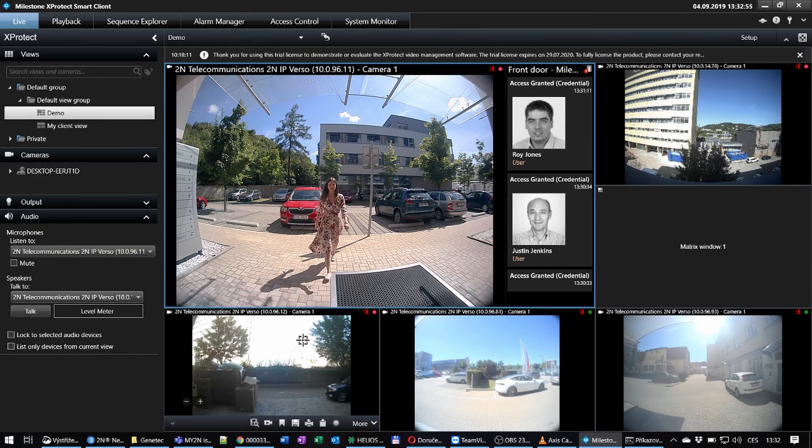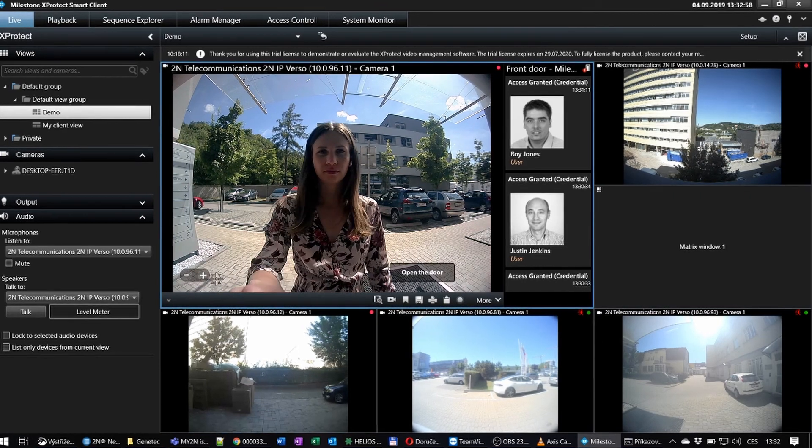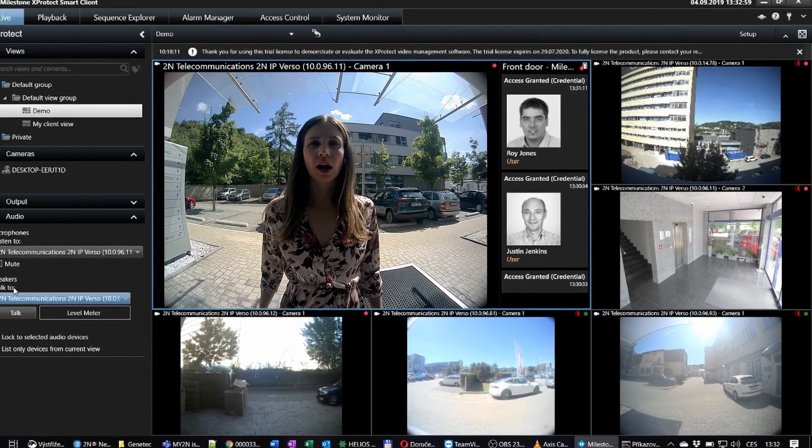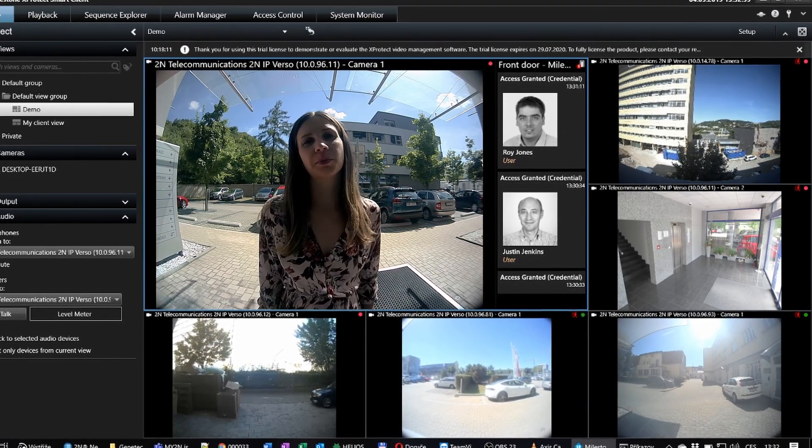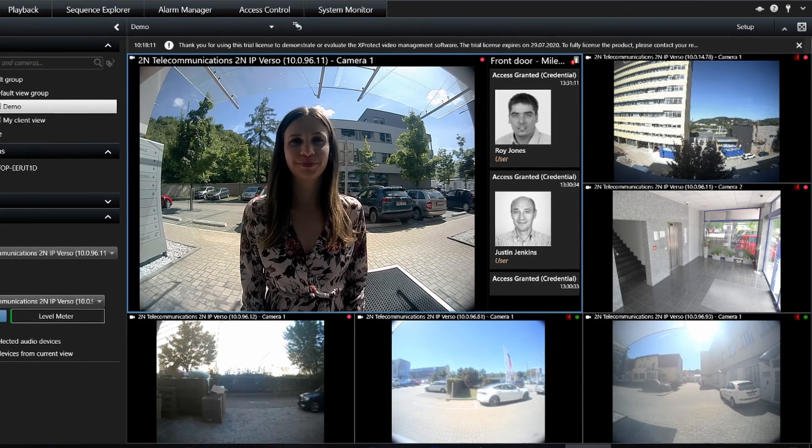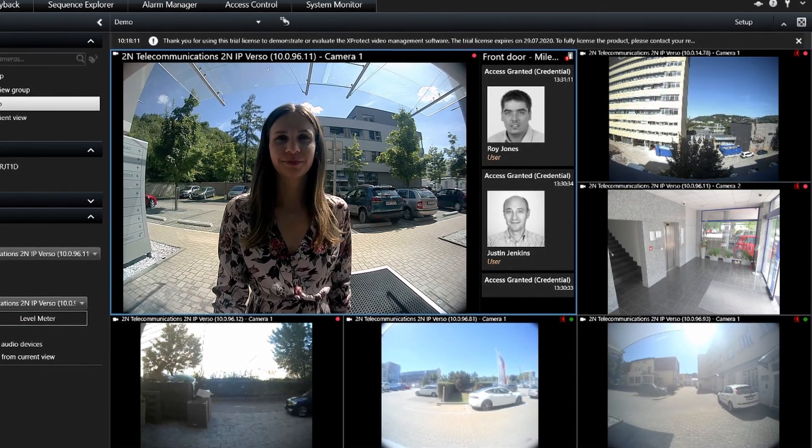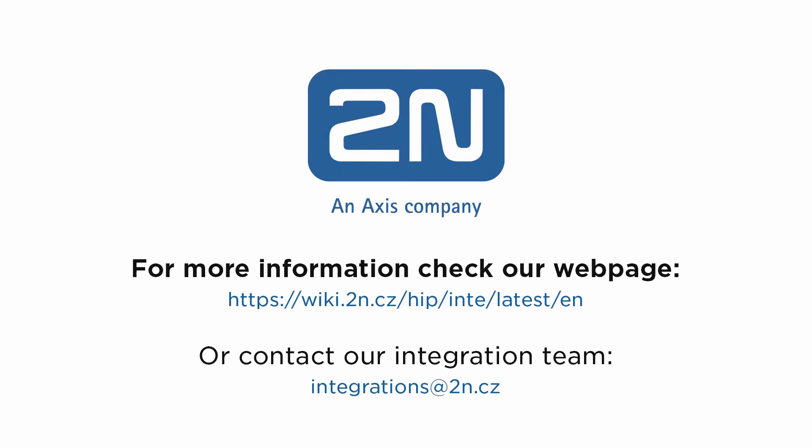Finally, we get a pop-up video anytime someone presses the button to start a call from the intercom. With this, our scenario is complete. Thank you for watching the tutorial. If you need more assistance, please contact our integration team or visit our web page.